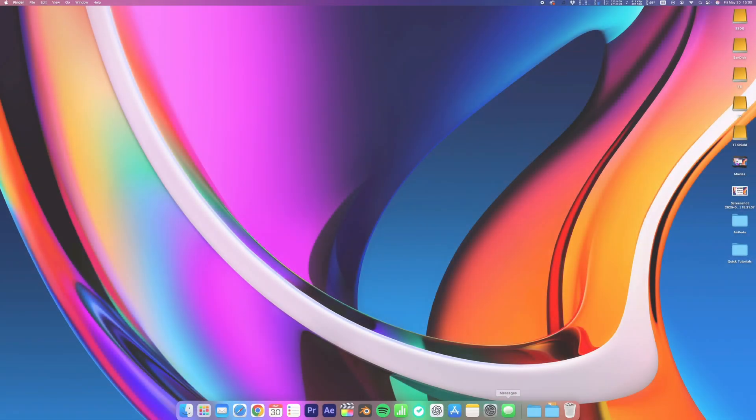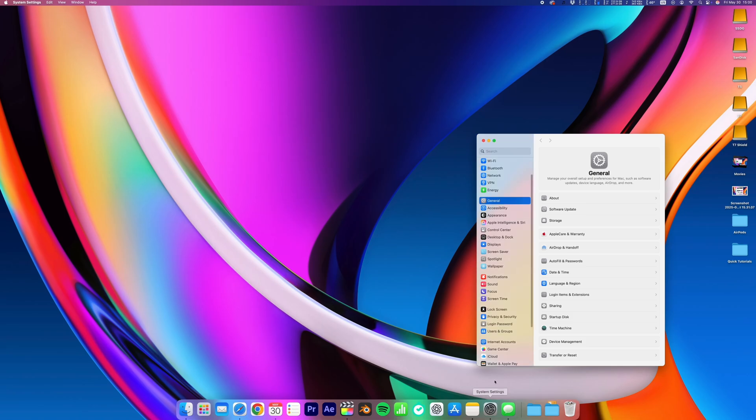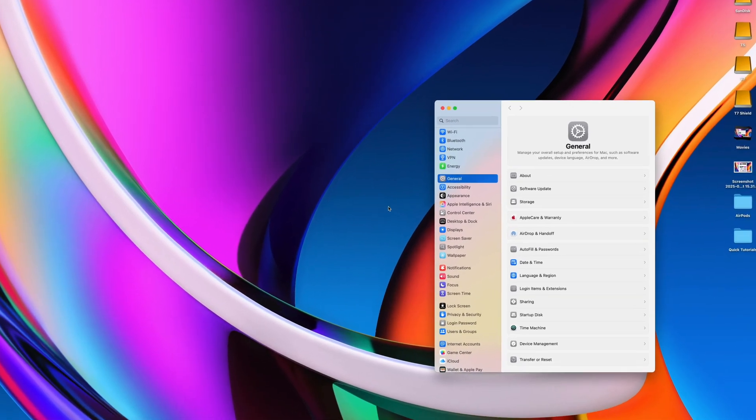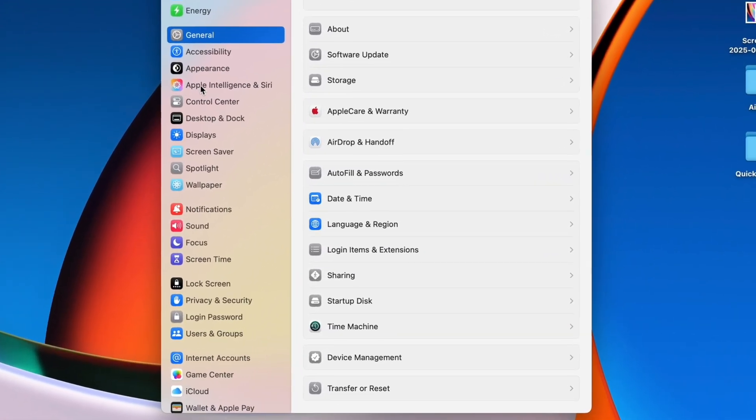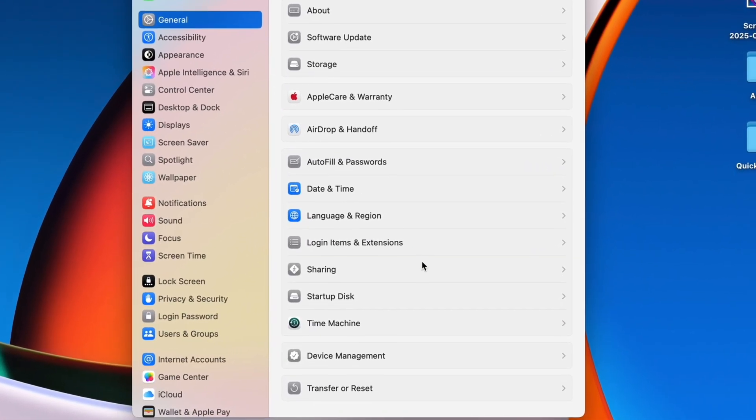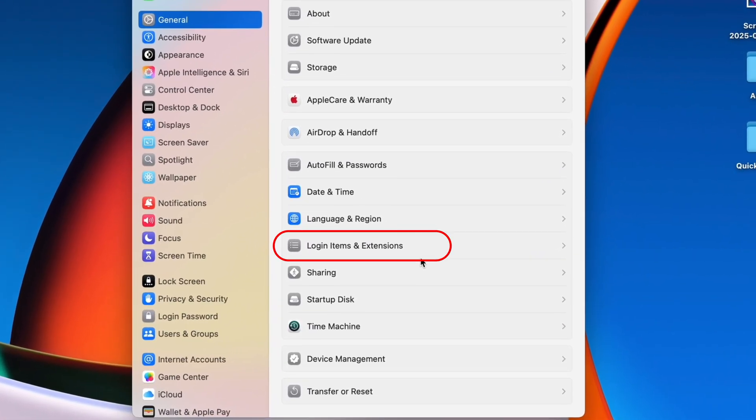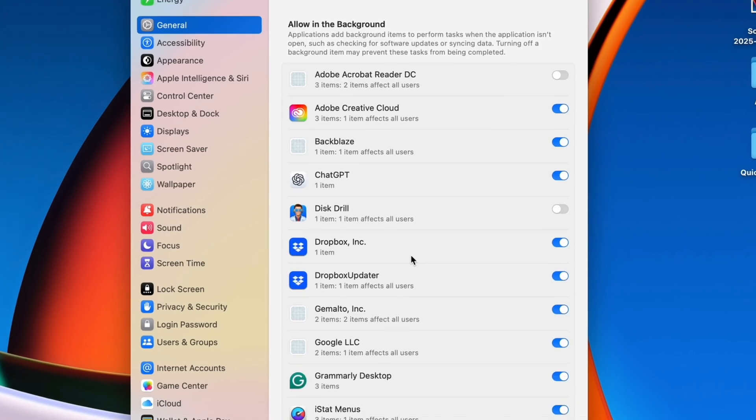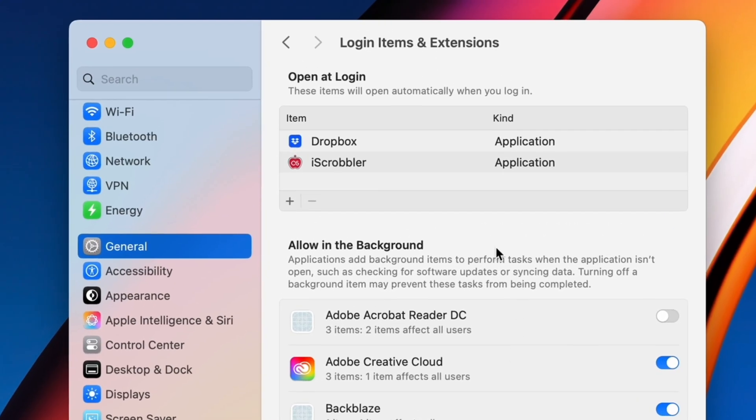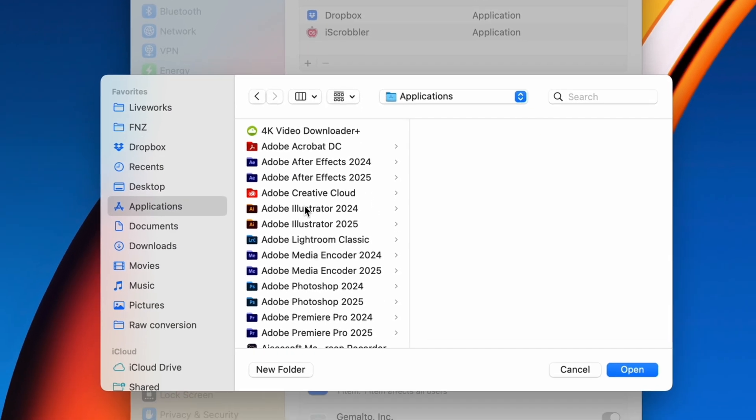If there's an app you always have running on your Mac, do yourself a favor and set those apps to launch automatically every time you turn on your computer. Go to System Settings, General, Login Items, and there you can pick any apps to launch automatically every time your Mac starts up.